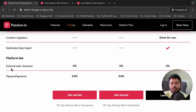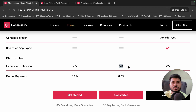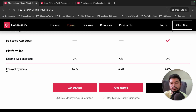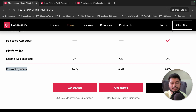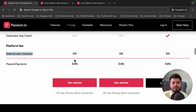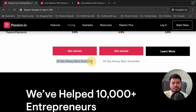If you are selling anything from your mobile application, I recommend using external web checkout, because in that case you don't have to pay any fee to passion.io when selling courses or anything through your app. However, if you use Passion Payments to receive payments from your subscribers, passion.io will charge you a 3.9% processing fee. So I highly recommend using external web checkouts.